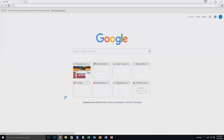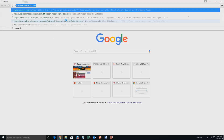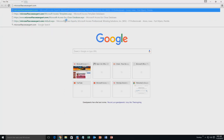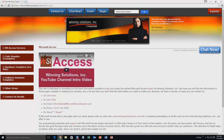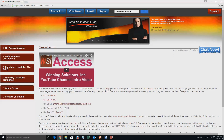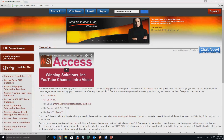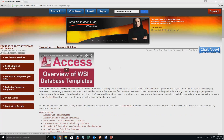We're going to start off by going to our website at MicrosoftAccessExpert.com. On the top of our website, there's a toolbar with all the various ways you can contact Winning Solutions, Inc. You're going to want to click on the sidebar button on the left side labeled "Database Templates for Sale." A sub-list then opens up and you need to select the "Database Templates List" button to view all of our templates.